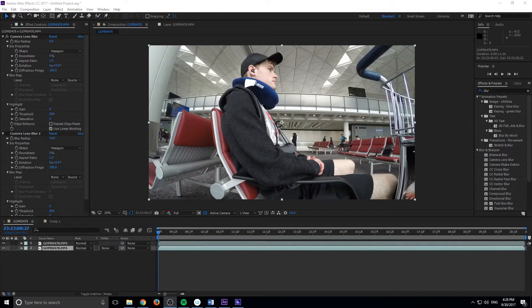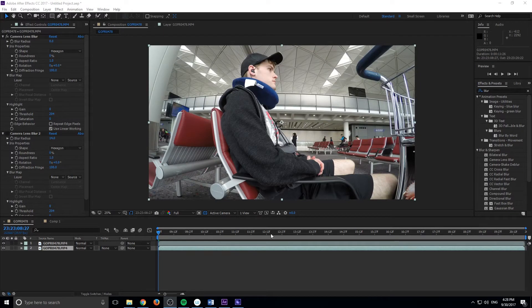Hey, what's up everybody, Adobe Masters here, and today I'm going to be showing you how to create depth of field in post-production in After Effects.